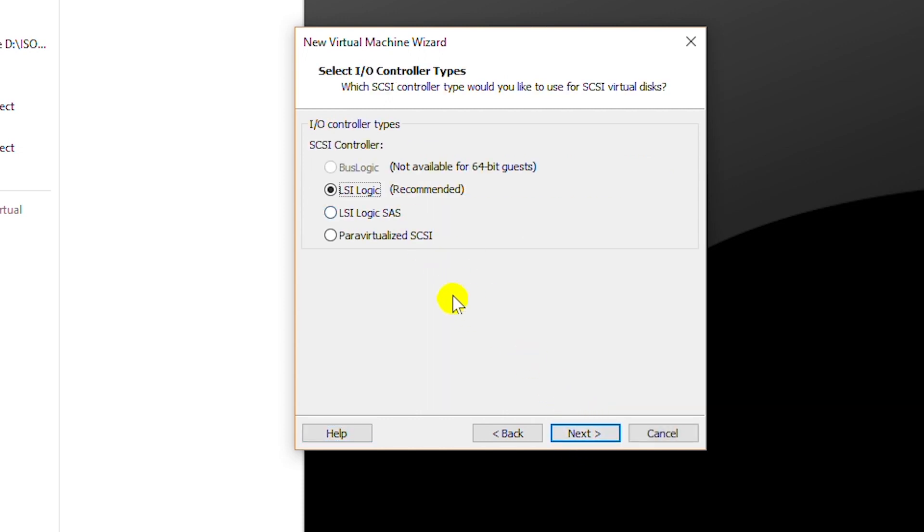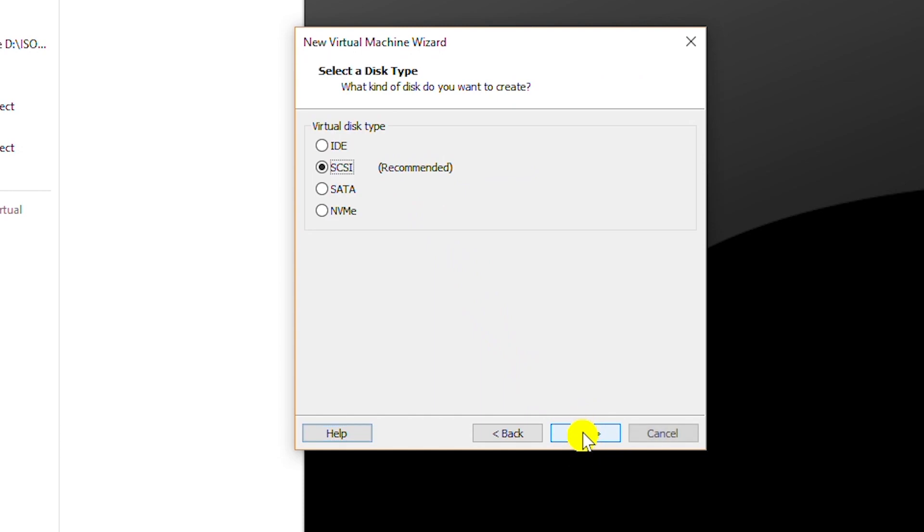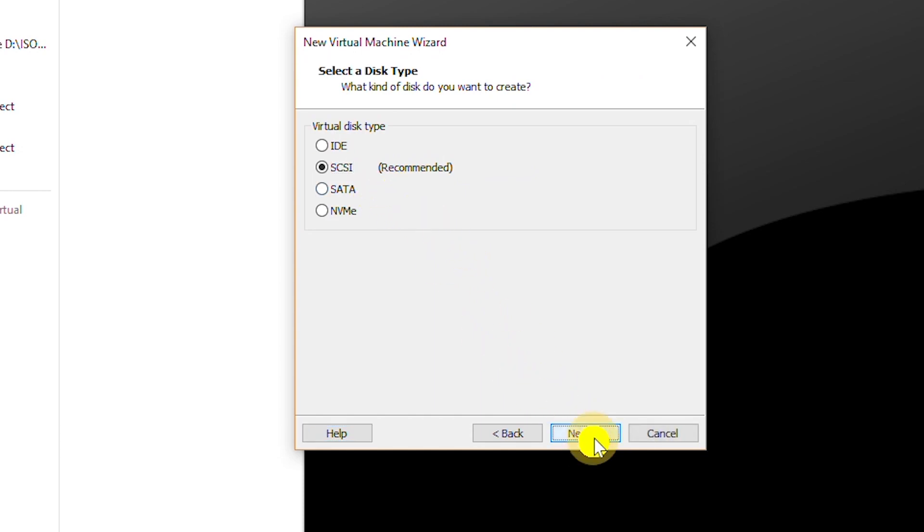And then I will keep the IO controller type as the default and go next. Also disk type default and go next.